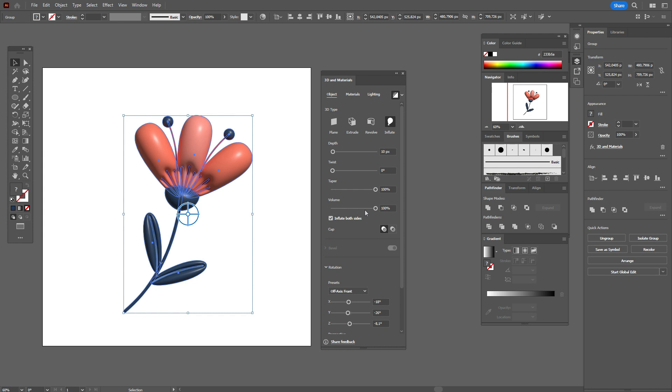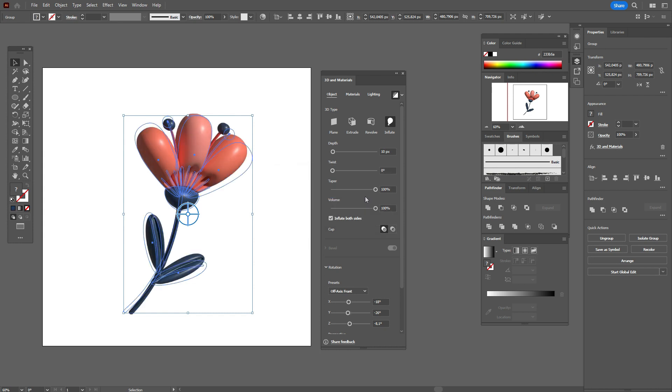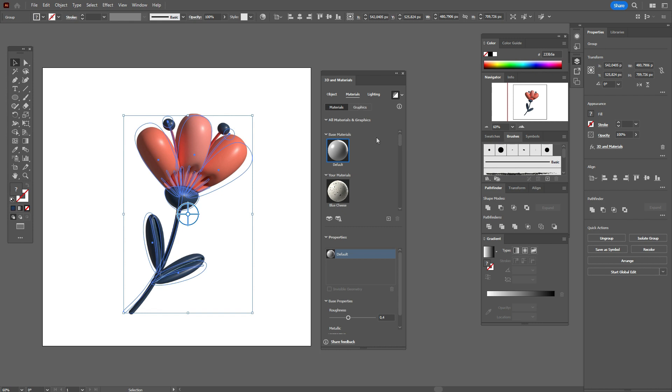So here you need to go with me step by step to create my option of the flower, but you can play and create your own vision of 3D flower.